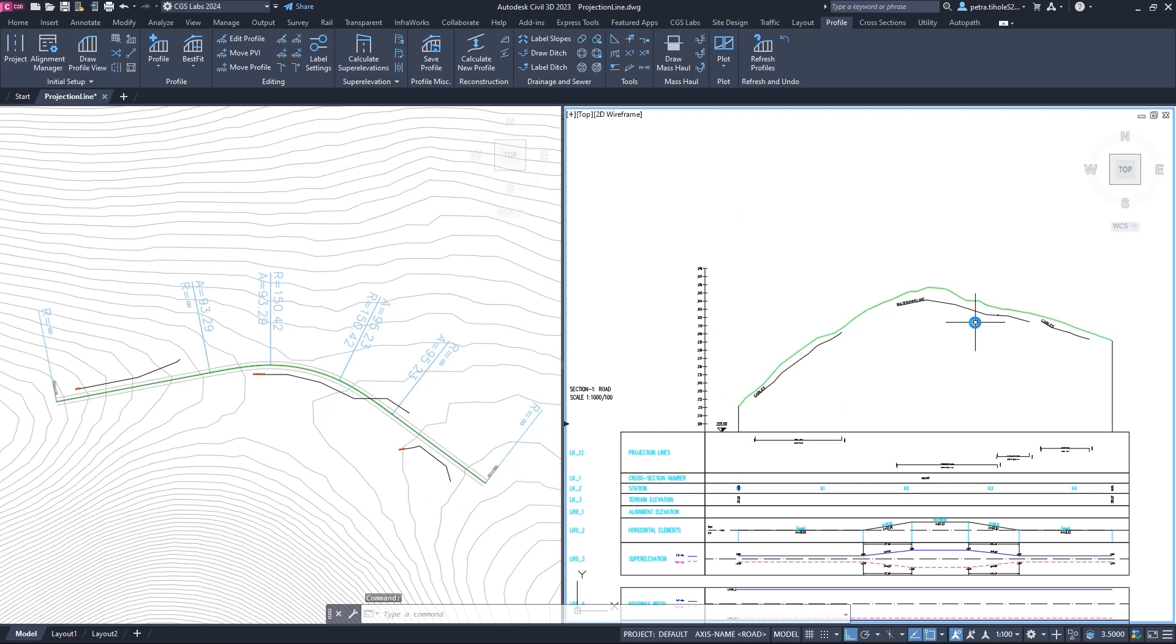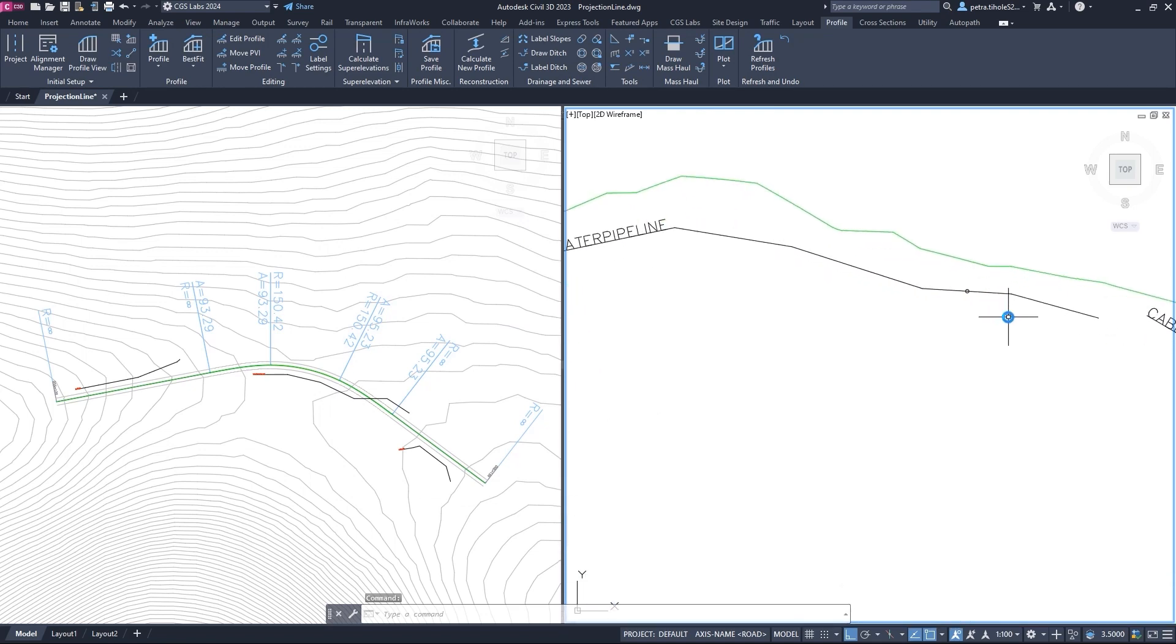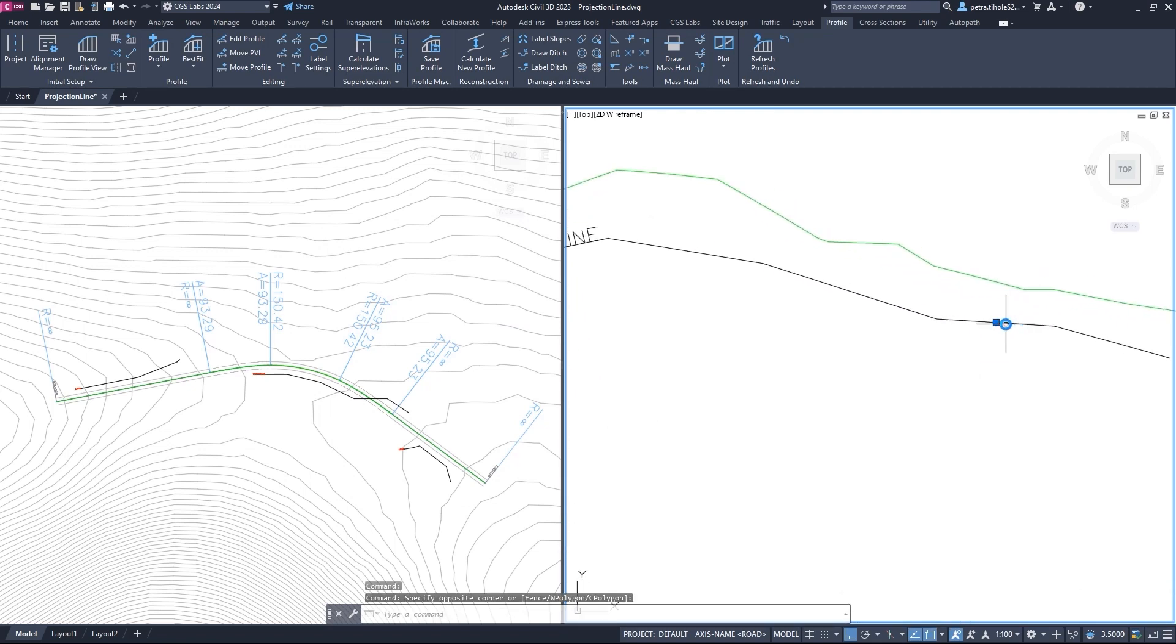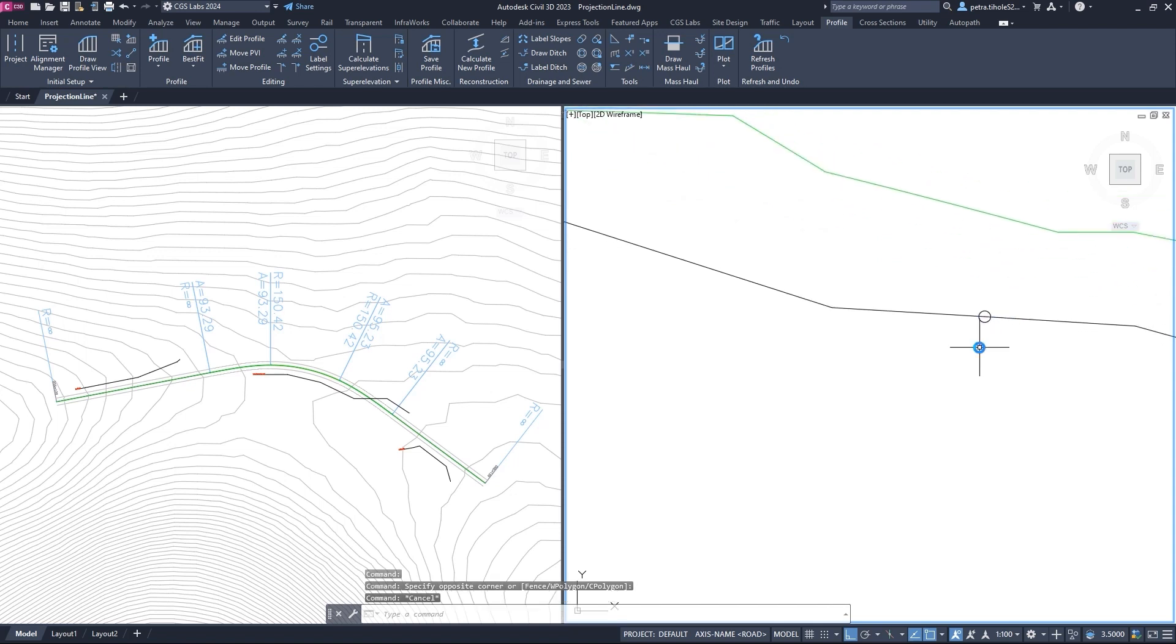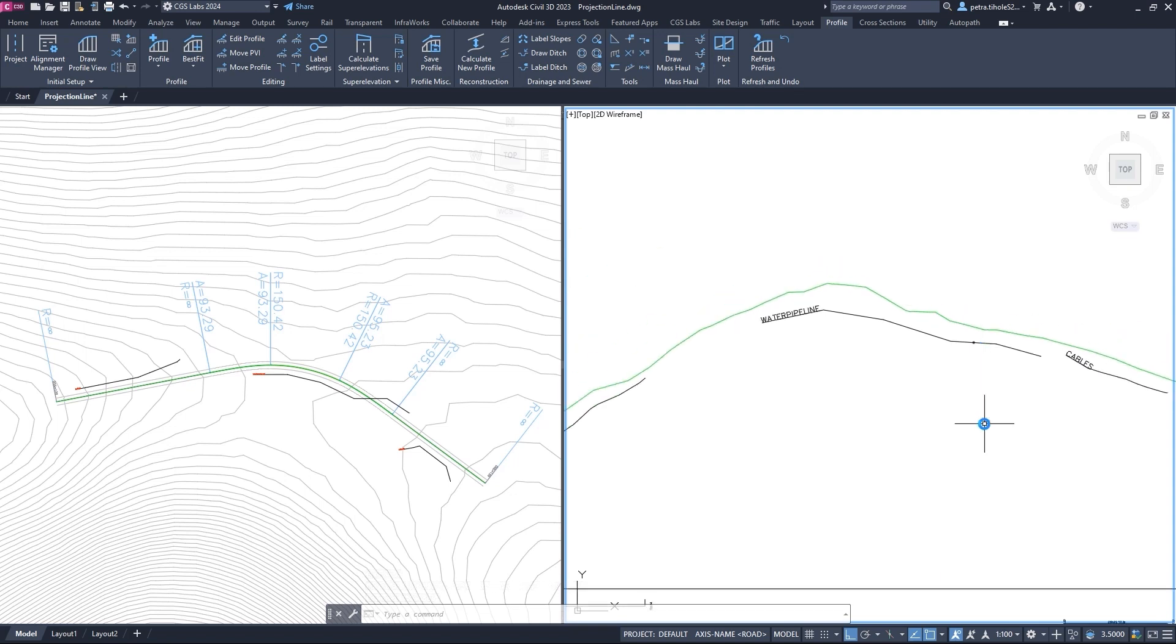A third polyline has been drawn in the profile view. If we zoom in, we can see that a point block is drawn at the location where the polyline and alignment intersect. Labels are also written below in the rubric.